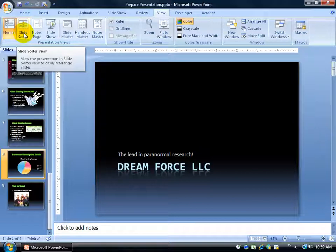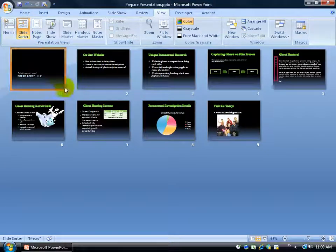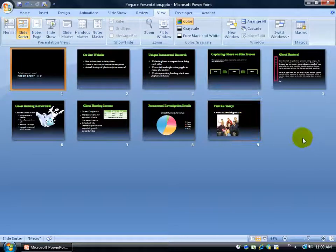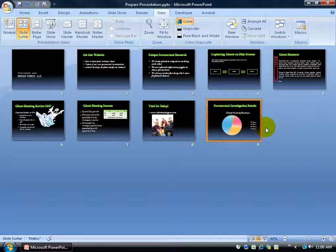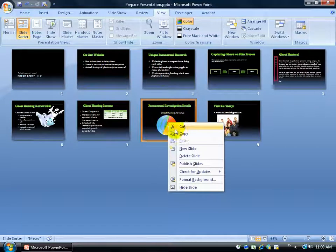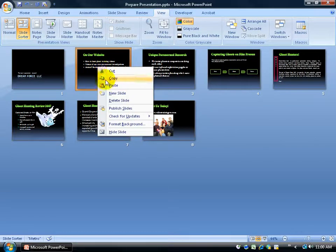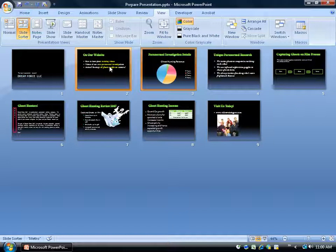Slide Sorter has no main editing view — it's purely for getting an overall look at your slides and managing them. You can move slides around, copy and paste them, or just see the overall flow. For example, I can see slide 8 right here without scrolling, drag it to the end so it becomes slide 9, and shift places with the old slide 8. You can also right-click to copy, cut, and paste slides to other parts of your presentation.